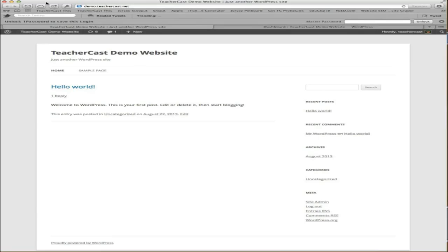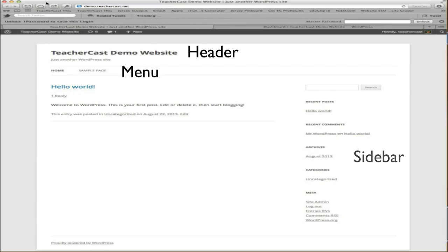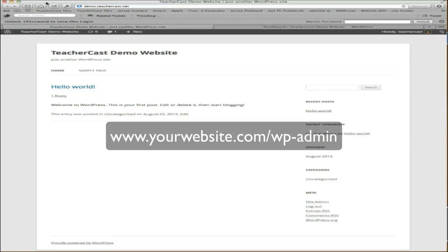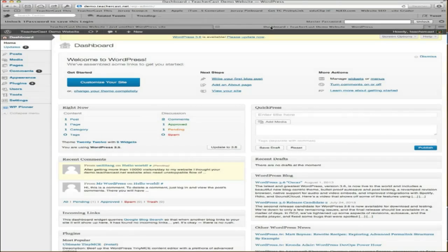So here we have your basic WordPress website. Again, let's take a look at those four components: you have your heading, you have your menu, you have your sidebar, and you have your content area. Now, I've already gone through the login process — by going up to the top and typing in /wp-admin — and that's going to take us to the backend or the dashboard of our website.